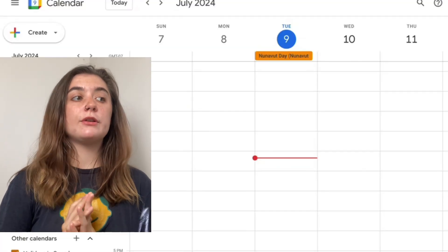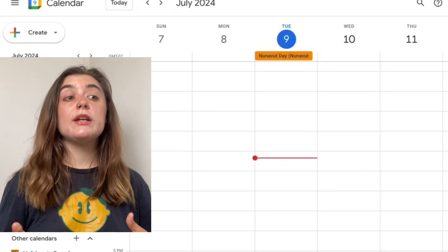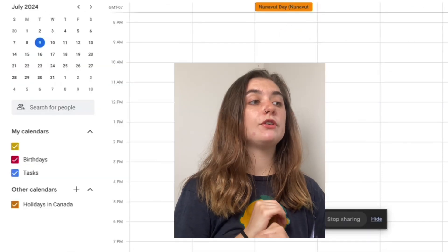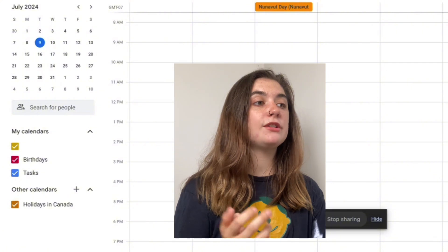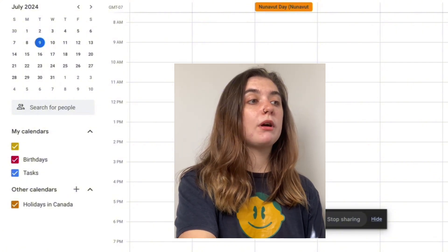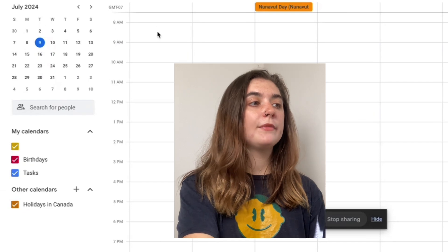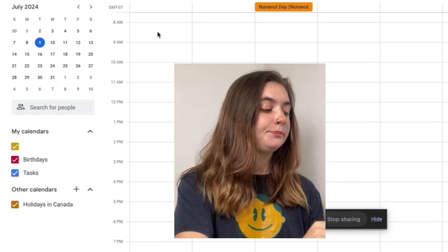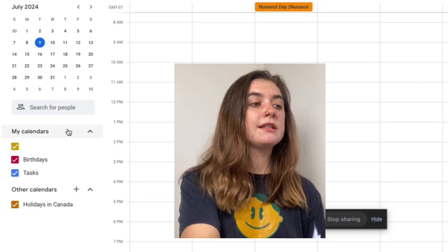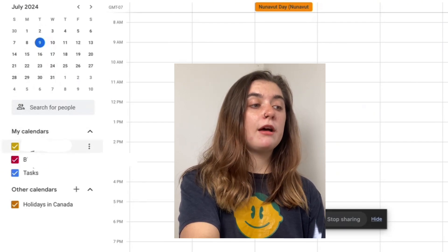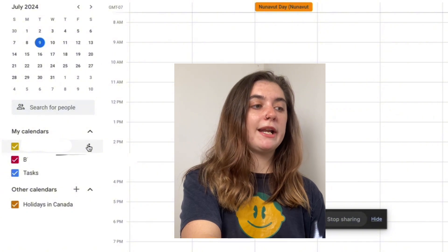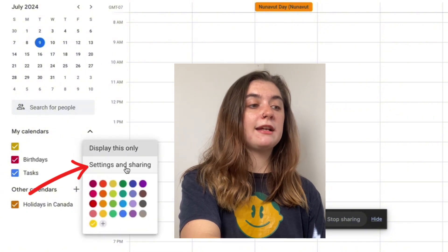Now if you didn't want to make your calendar public to everybody, there is a way to share it with specific people. You'll want to have your Google Calendar launched and signed into — like I said before, you'll just go to calendar.google.com and sign in. Once again we're going to go over to the left hand side to 'My Calendars,' hover our mouse over the calendar we'd like to share, then select those three dots on the right hand side and go back into 'Settings and sharing.'